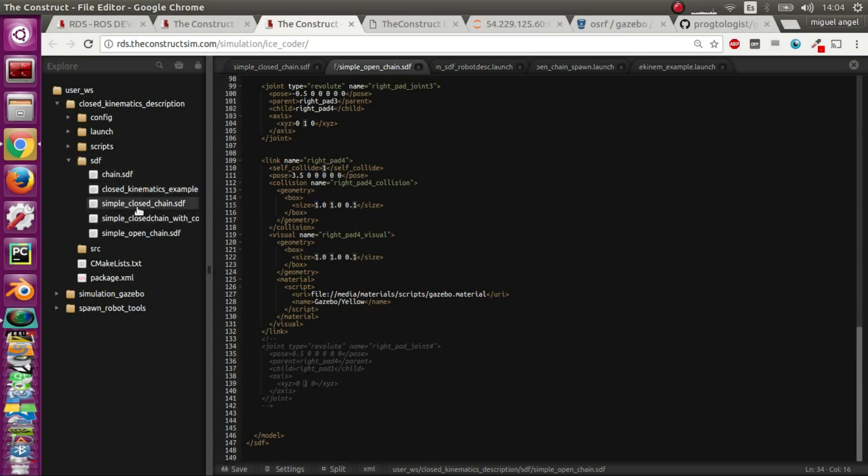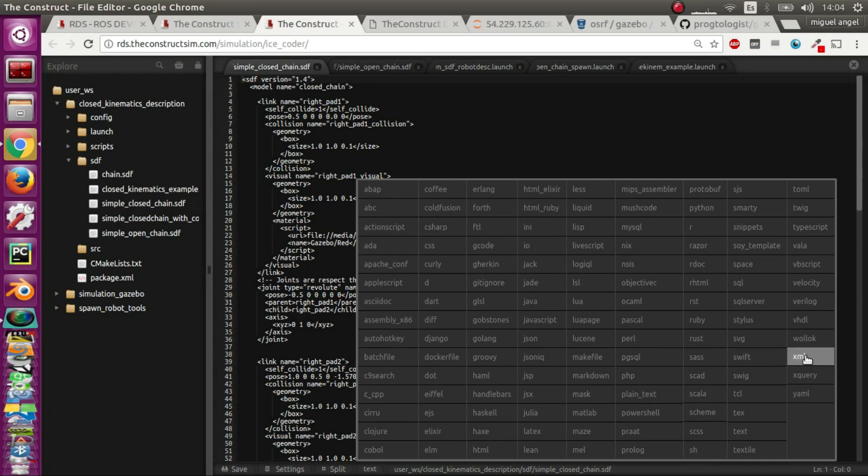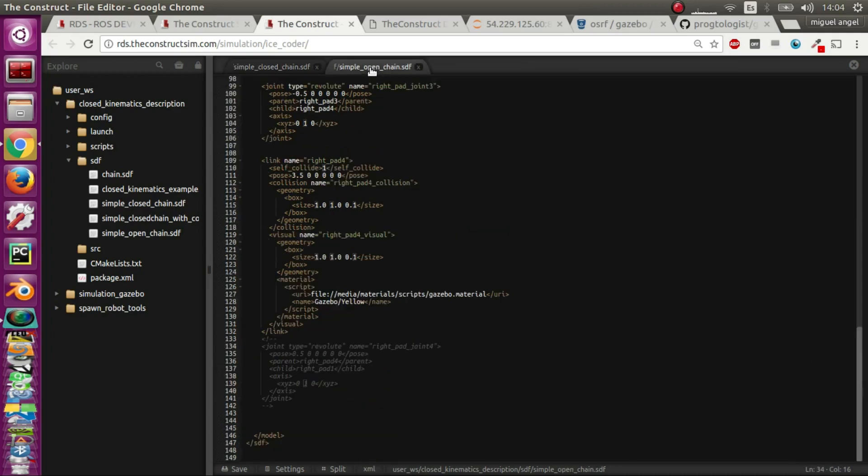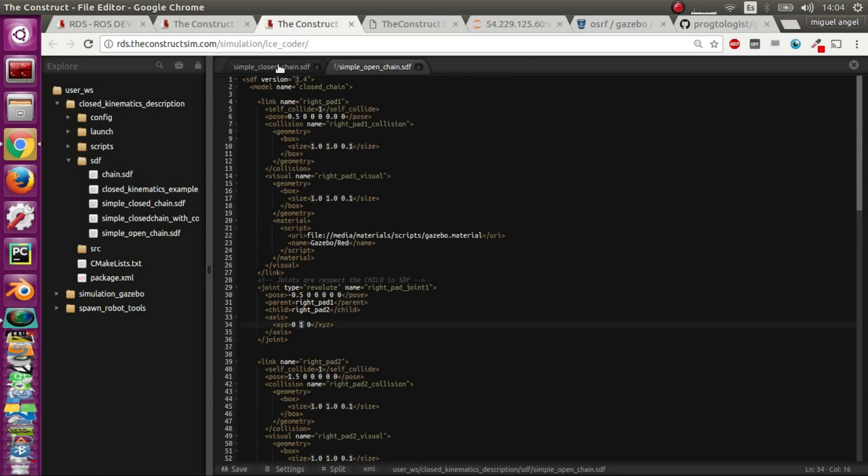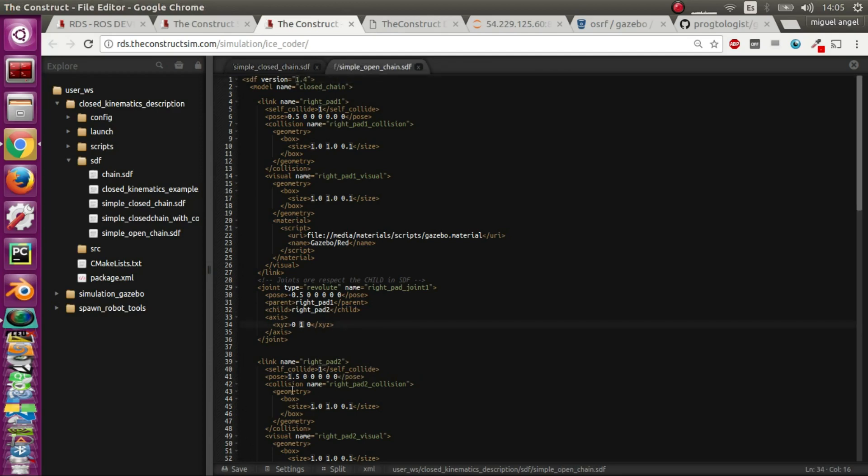If we go to this closed chain one and select the syntax highlight, you see it's very similar. The only thing is that, for example, this second link has a pose totally different because I have to position it so that it makes this box shape, otherwise you won't be able to connect it. That's the most difficult part of creating this - it's just trial and error or doing your calculations correctly.